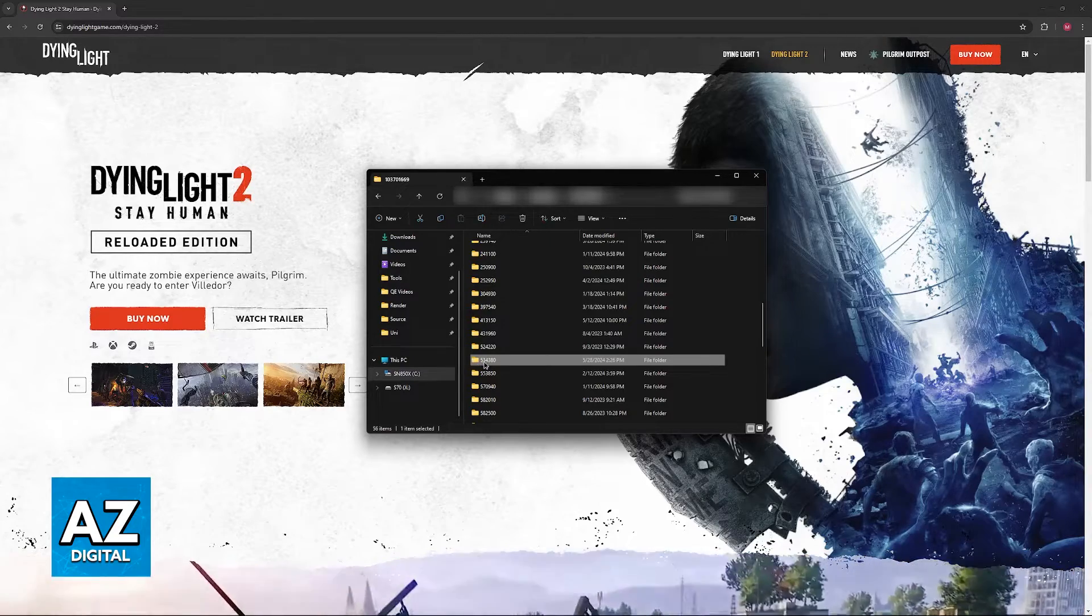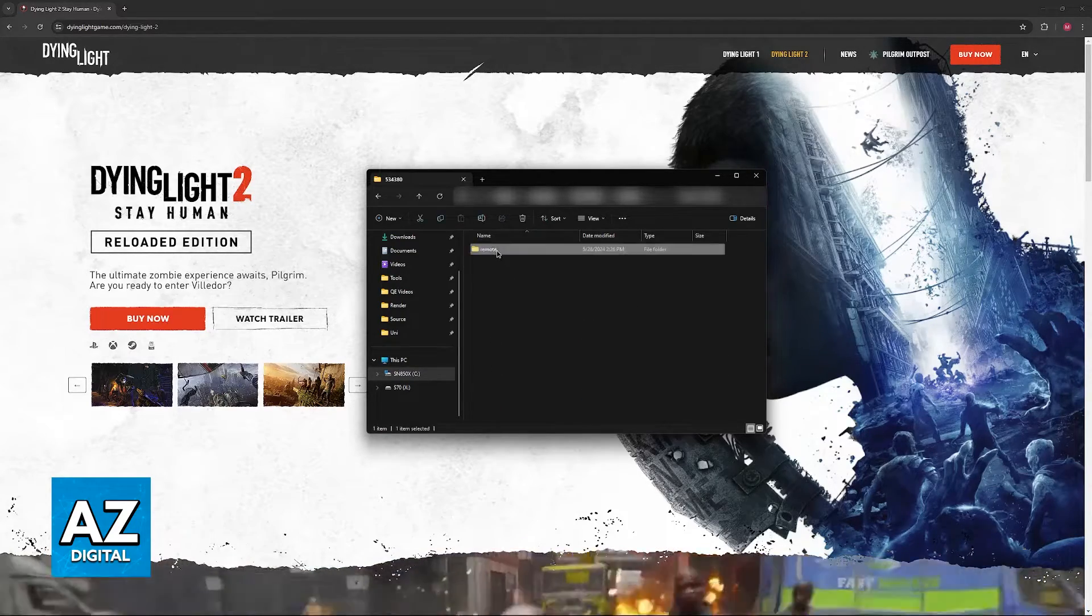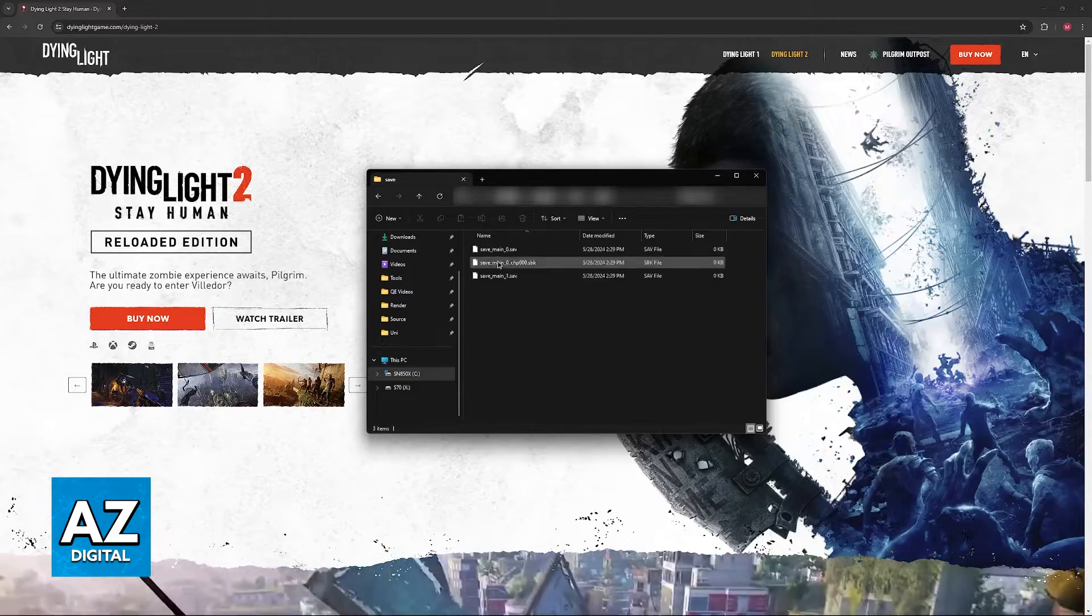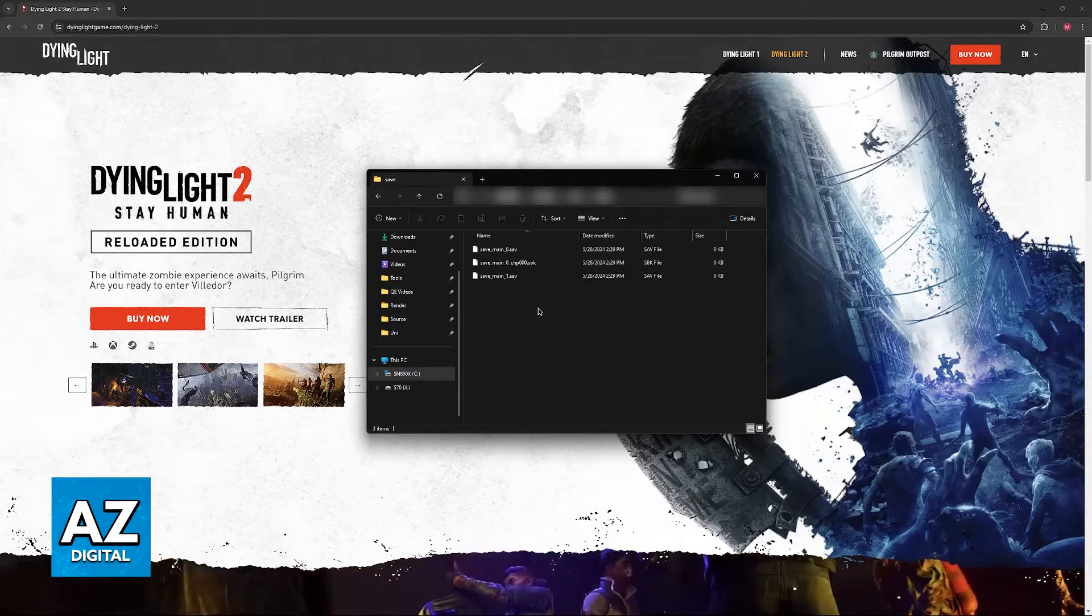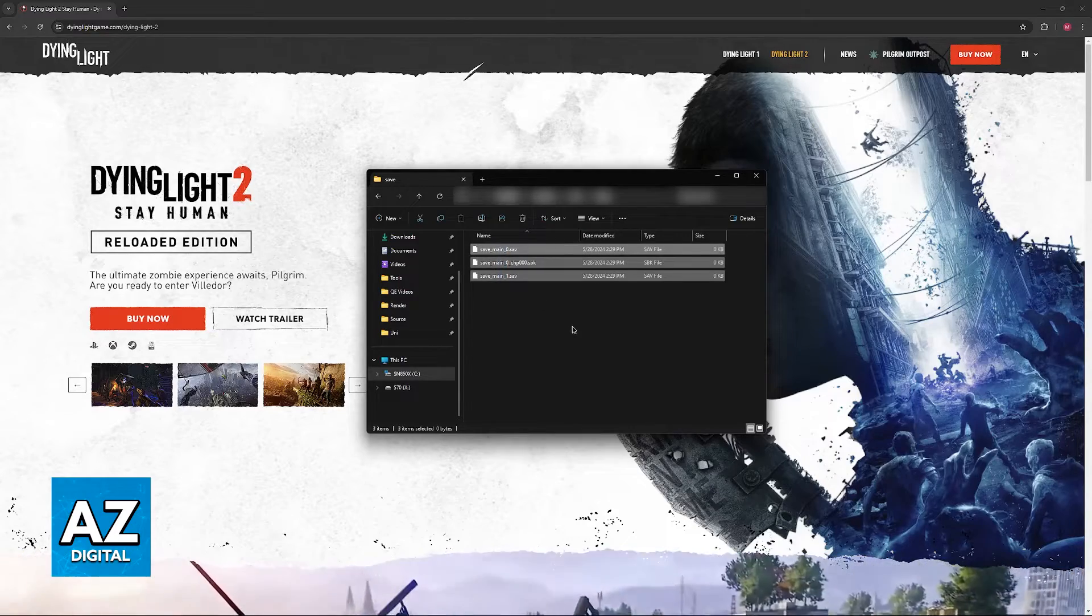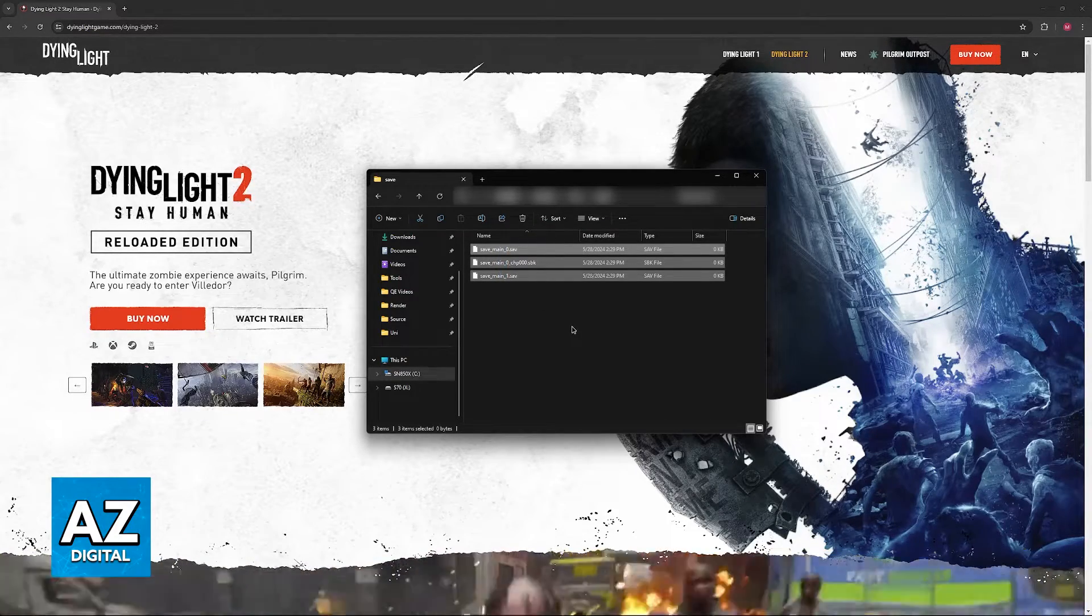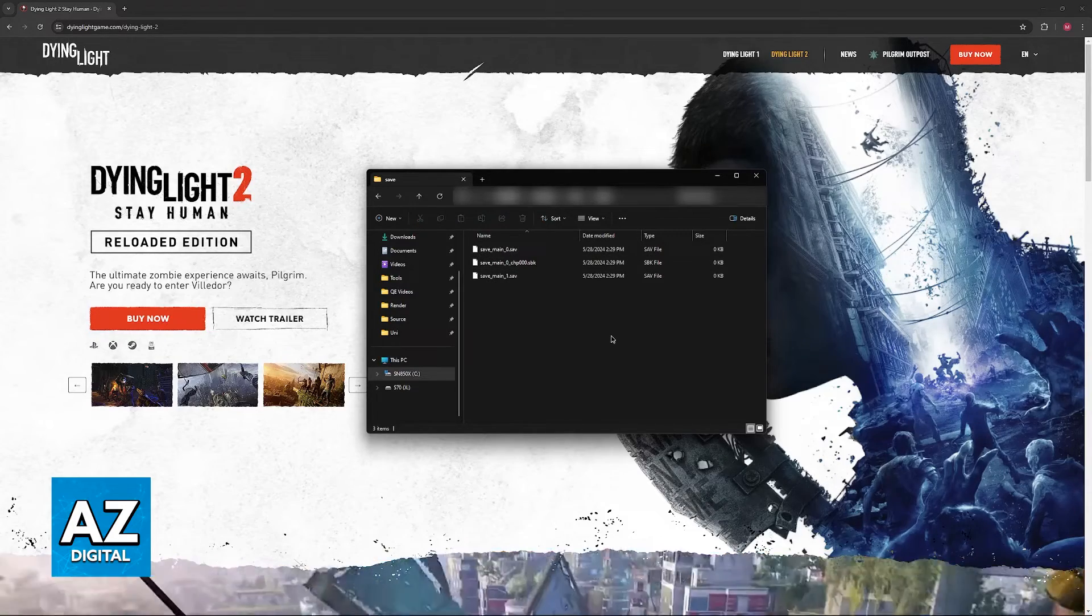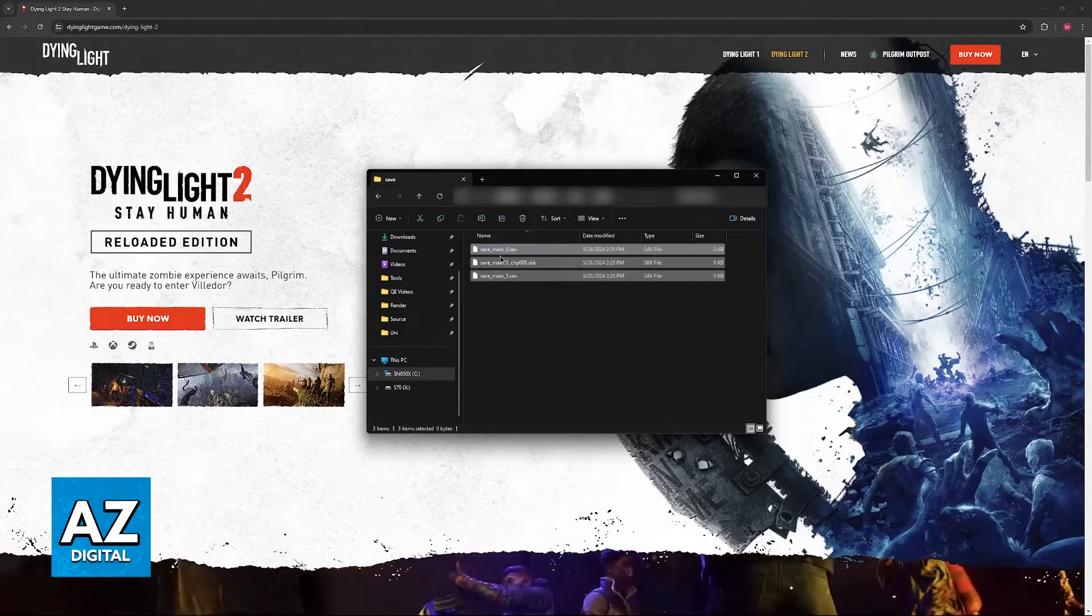Now just access the 534380 folder, go into remote, out, and then save. And here are your Dying Light 2 saves. As you might expect, all that you have to do now is copy these files to a safe location and whenever needed you can just replace the save files here with the ones that you saved.